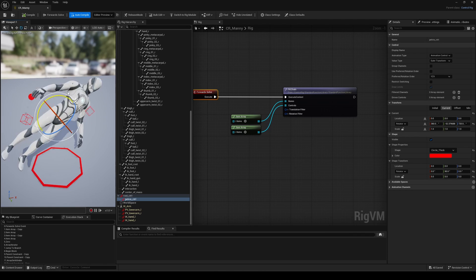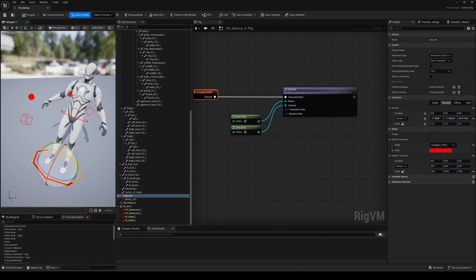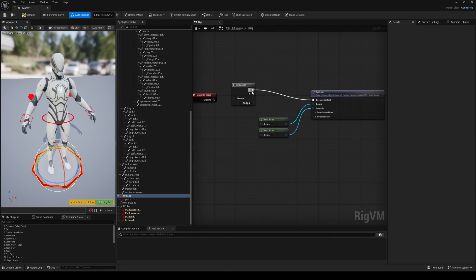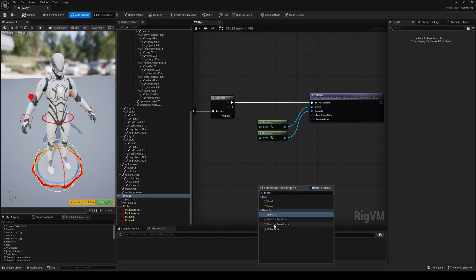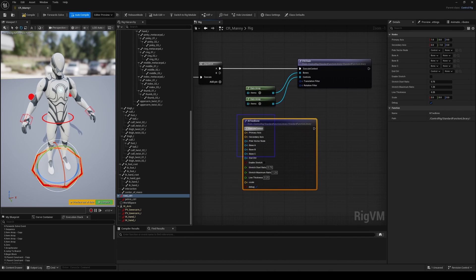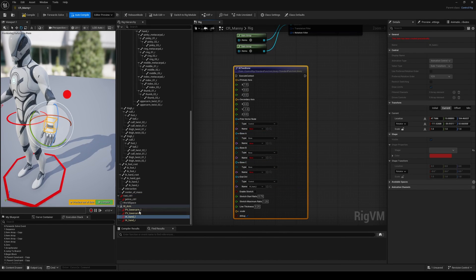Now, thanks to an already existing function, the IK2bone, we can use that to set up our IK arm system. Let's define the pole vector,